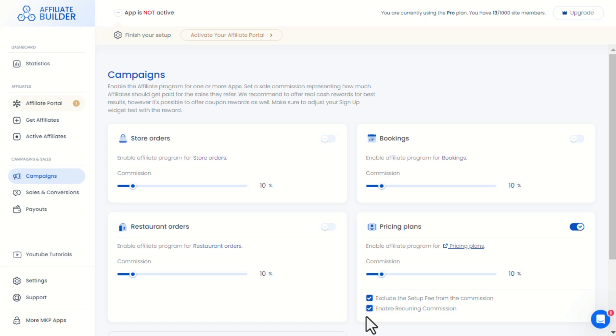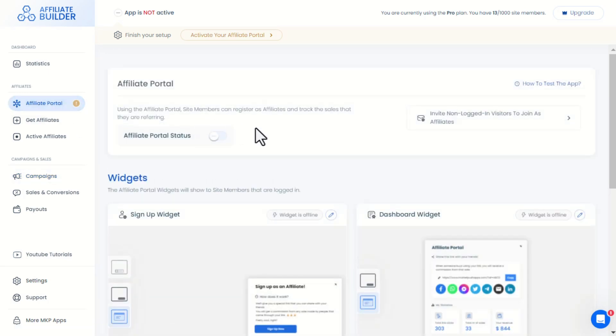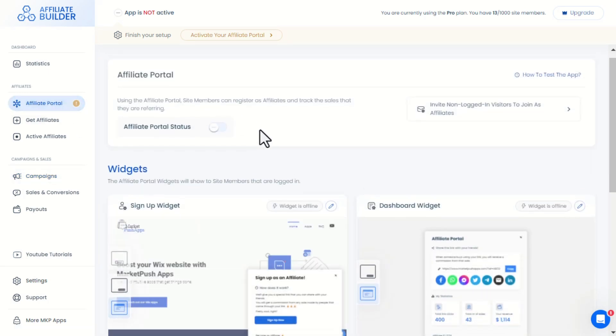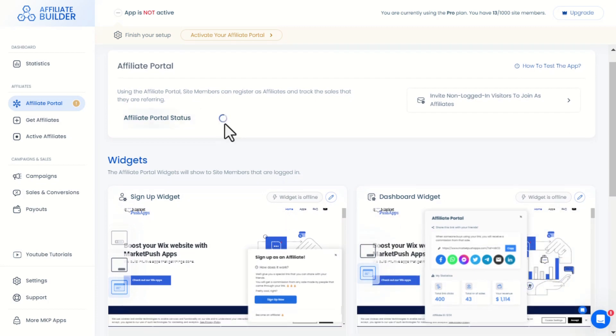After enabling the Wix apps needed, we'll need to go back to the affiliate portal menu and switch the portal status to on.